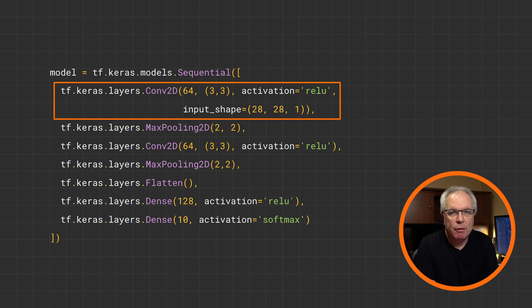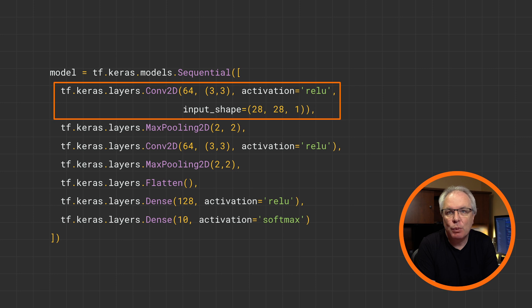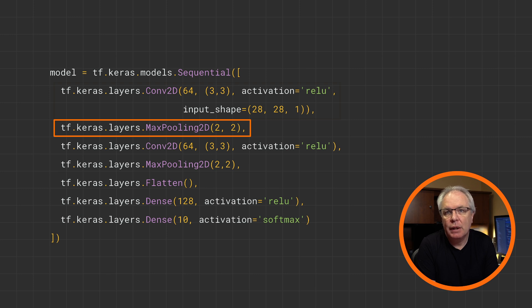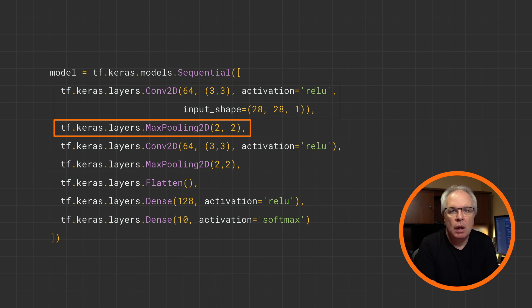As before, we have an input shape, which is the shape of the images being fed in, and that's 28 by 28 with 1 byte color depth. Similarly, the pooling is done like this with a layer, and the 2 by 2 defines the size of the chunks to pool. So in this case, 4 pixels will become 1.